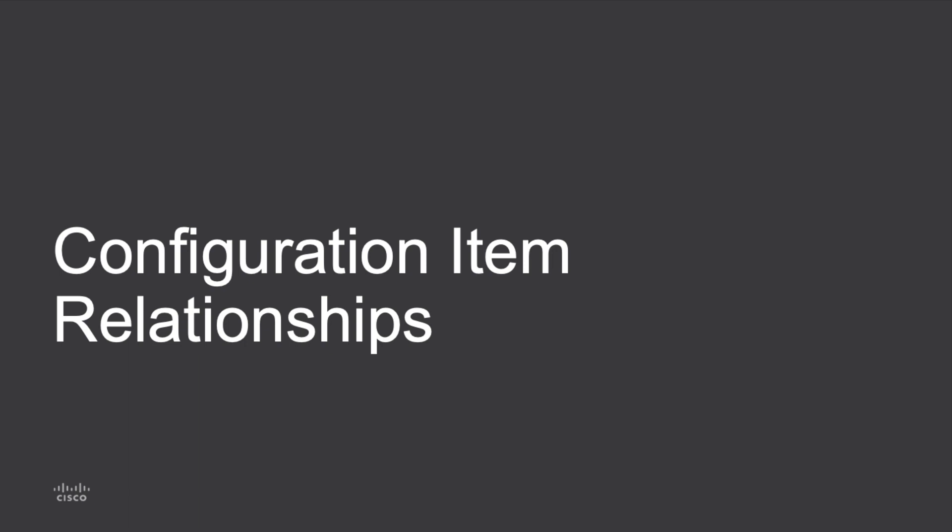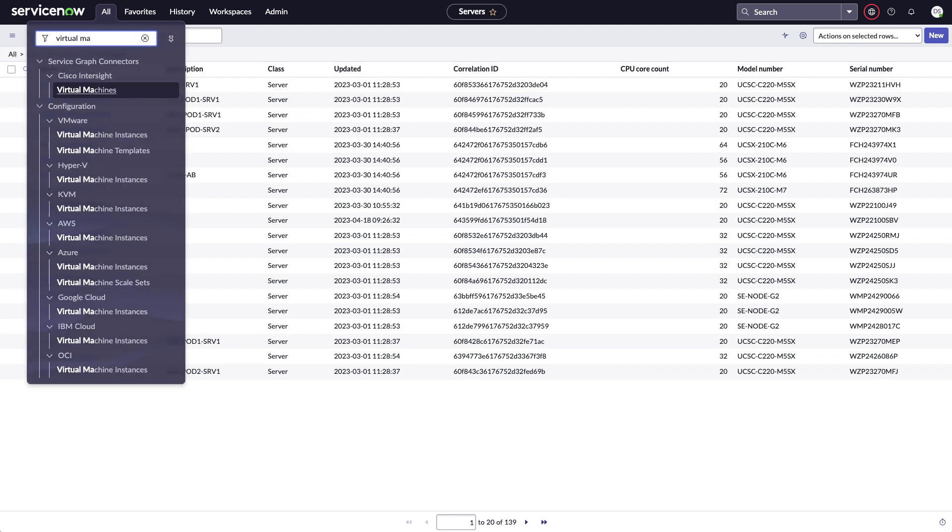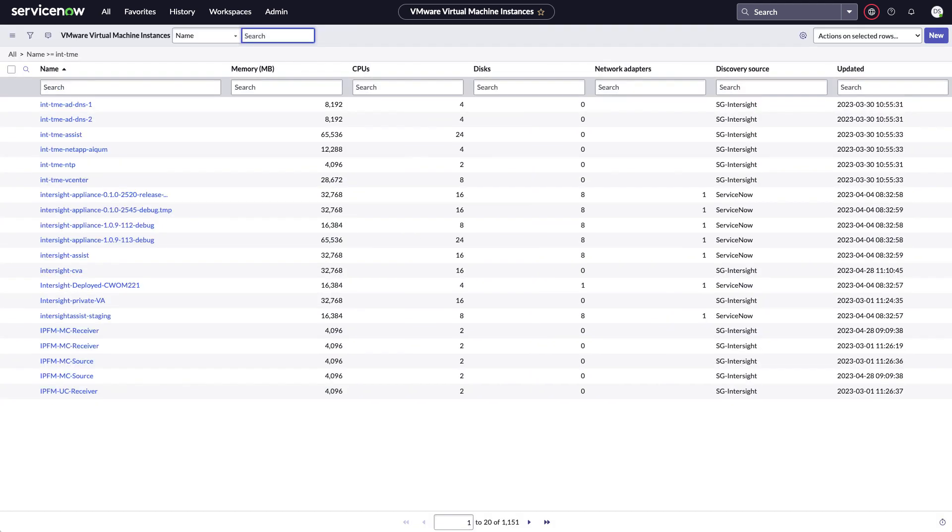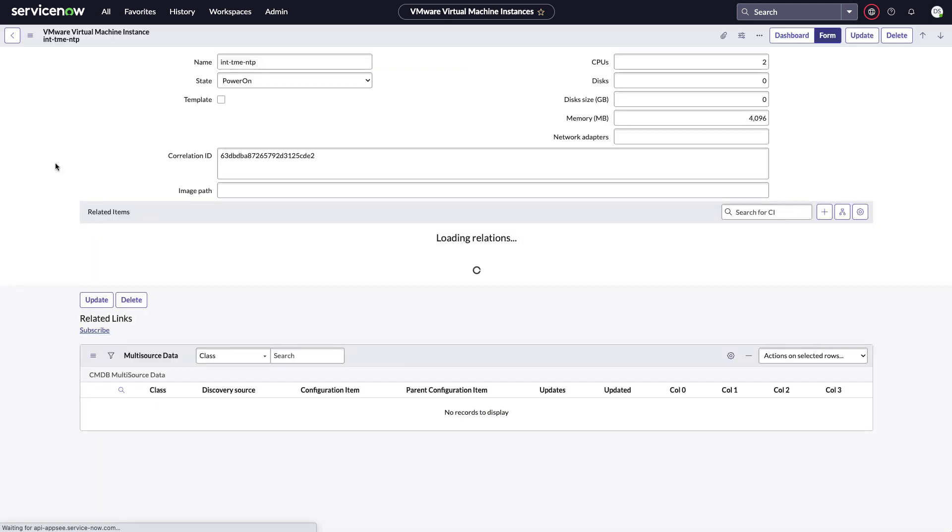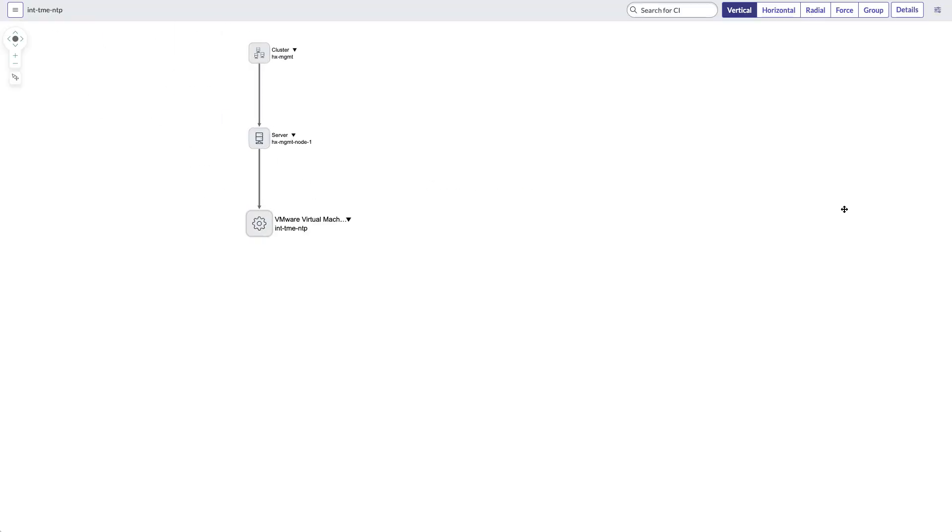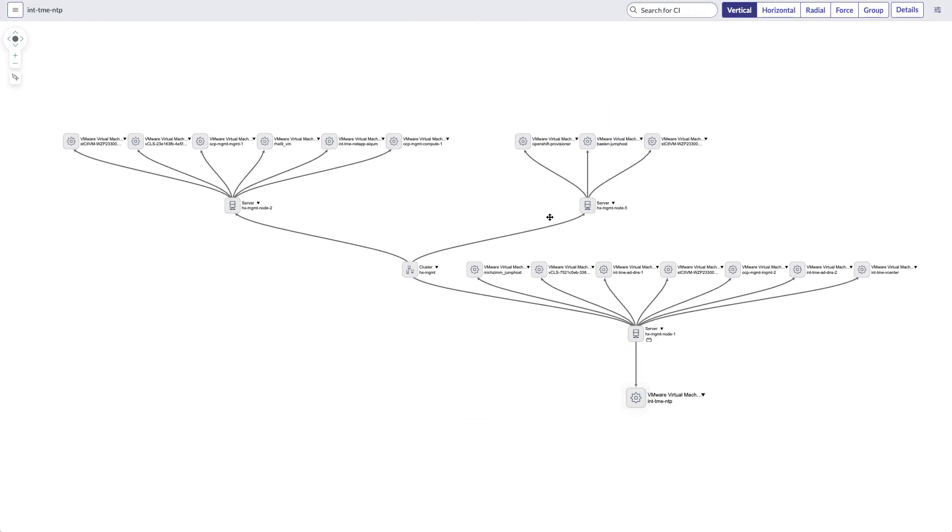And I'll finish out with a look at those configuration item relationships. So I'll go back and just search for virtual machines. And I'll go to the full virtual machines table in ServiceNow. And I've got different discovery sources. So ServiceNow and the ServiceGraph connector for Cisco Intersight are present. And I can go search for specific VMs. And I'll look for some of my internal TME VMs. One of them I see there is my NTP server. If I go look at that, see attributes for that. And then I can also click the dependency view. And in this dependency map, I'll see a relationship from Hyperflex cluster to server to virtual machine. And if I look at the cluster, I can expand that.